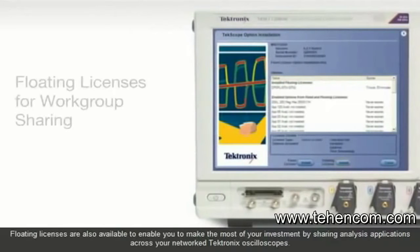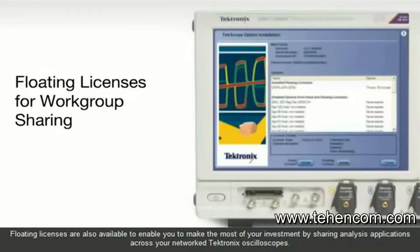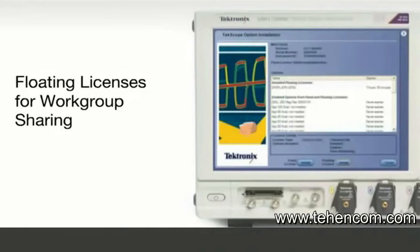Floating licenses are also available to enable you to make the most of your investment by sharing analysis applications across your networked Tektronix oscilloscopes.